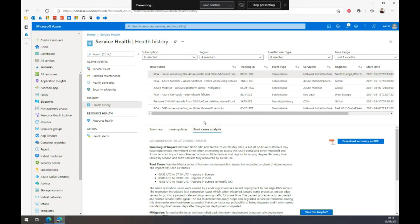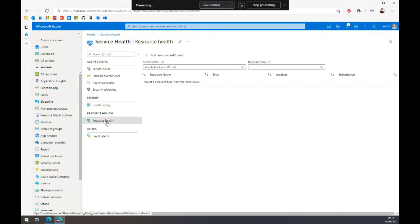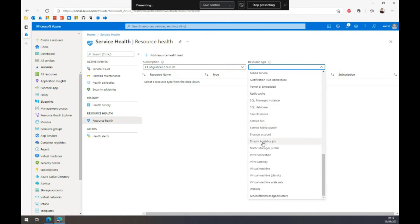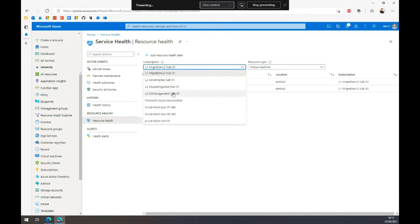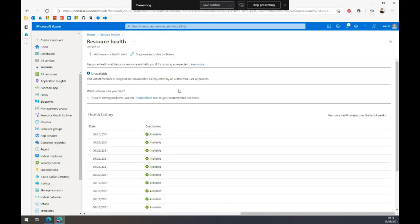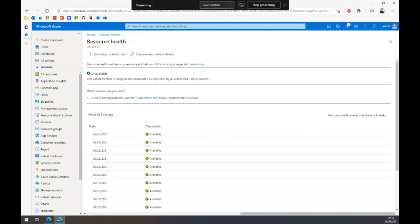For example, if you're a partner managing a managed service for a customer and need to inform them why their workload is down, you can download the PDF or use it in any other way. You can also find health advisors and security advisors. With Service Health, instead of looking at resources separately, you can look at all resources of a specific type — like virtual machines — and if something is wrong, it will pop up there. We can round up from here.